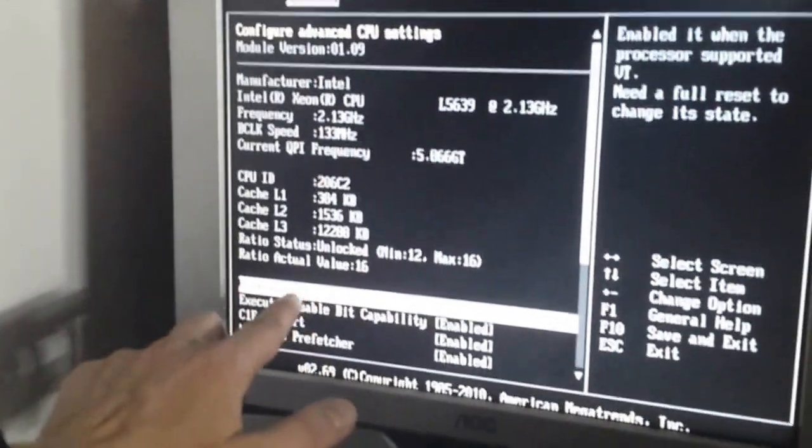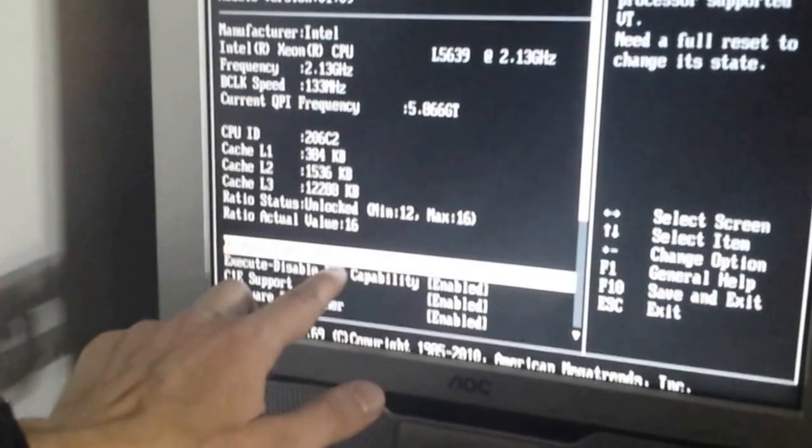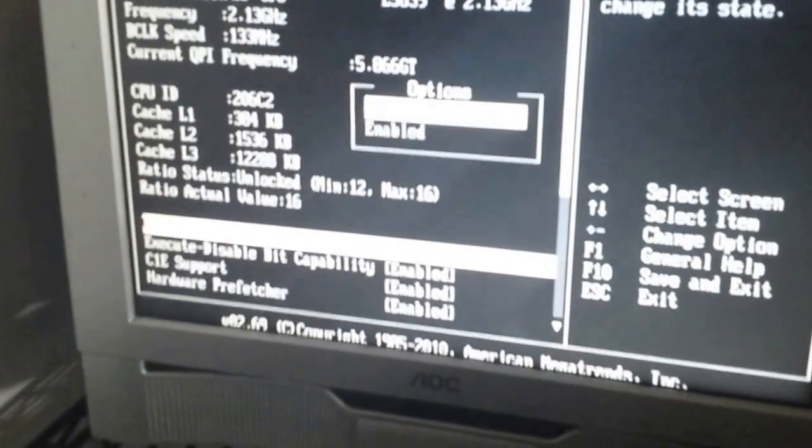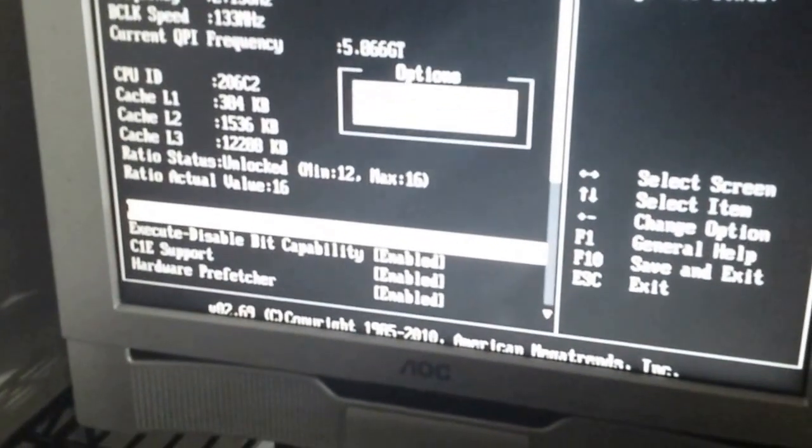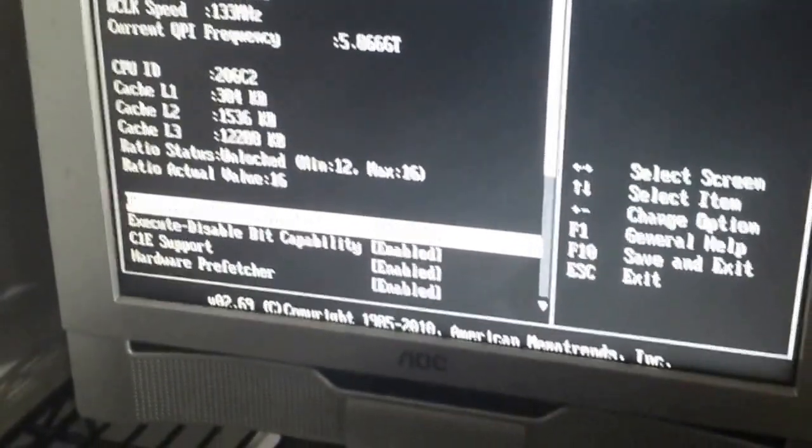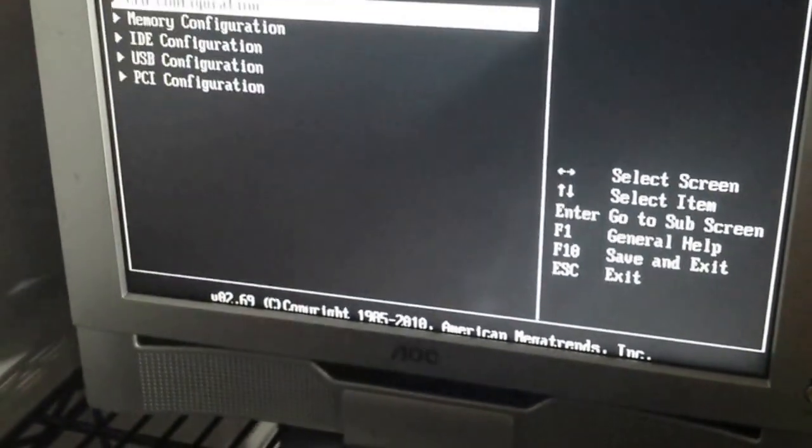So over here, we have virtualization tag, VT is disabled. We're going to enable it right now. We're going to go back.